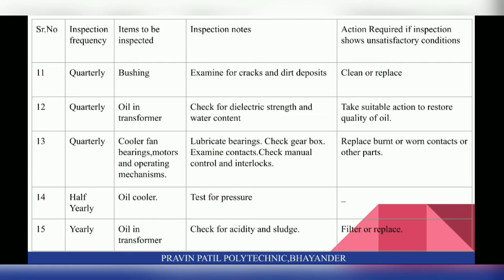On a quarterly basis, check bushings — examine for cracks and dirt deposits; clean or replace if necessary. Check oil in the transformer for dielectric strength and water content; take suitable action to restore oil quality. Also check cooler fan bearings, motors and operating mechanism: lubricate bearings, check the gearbox, examine contacts, check manual control and interlocks. Replace burnt or worn contacts or other parts as required.